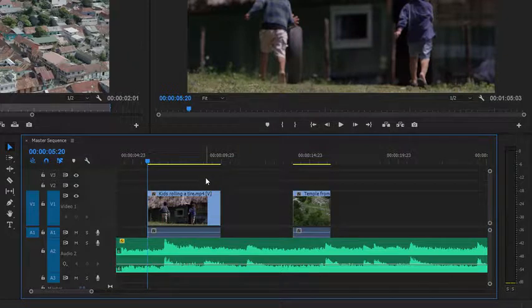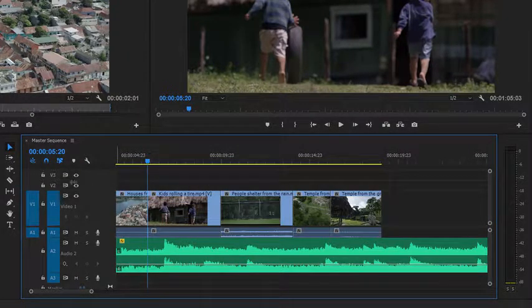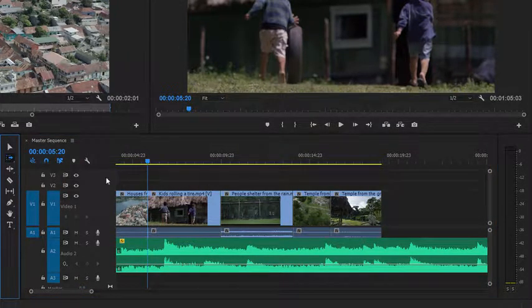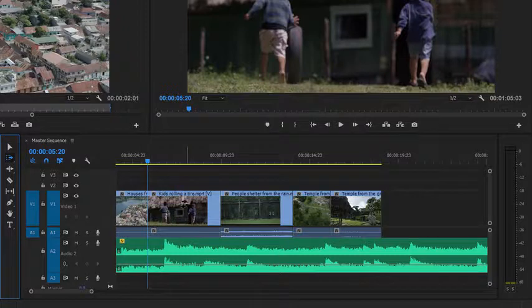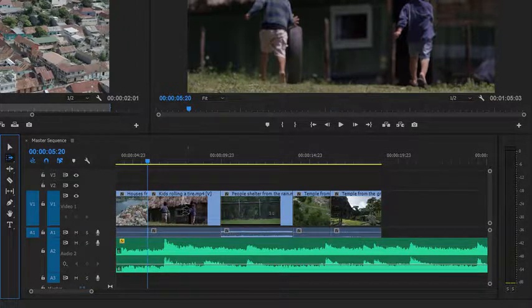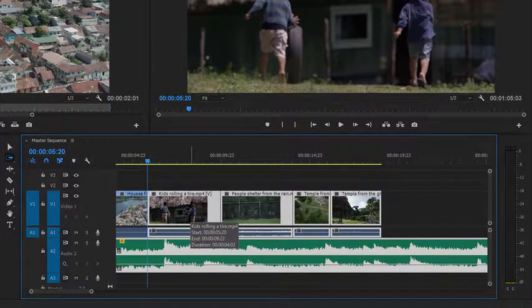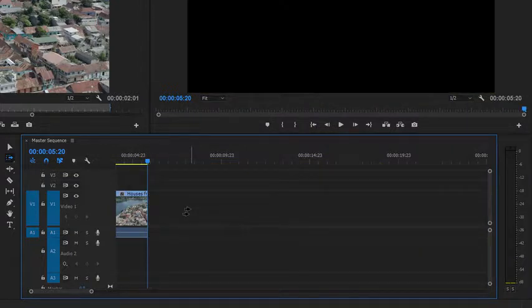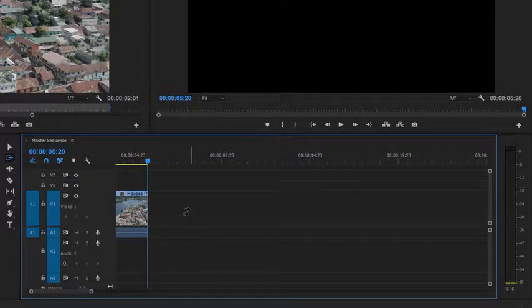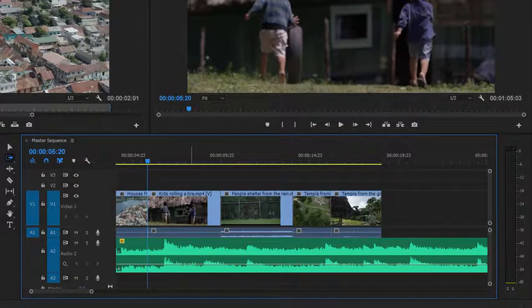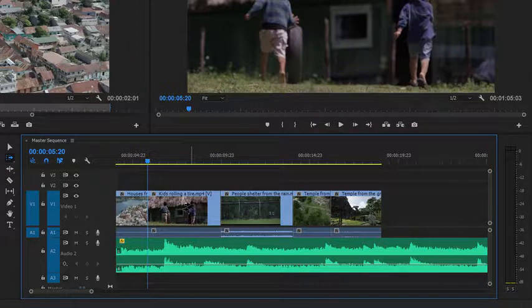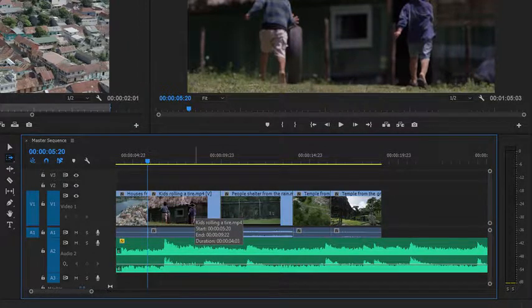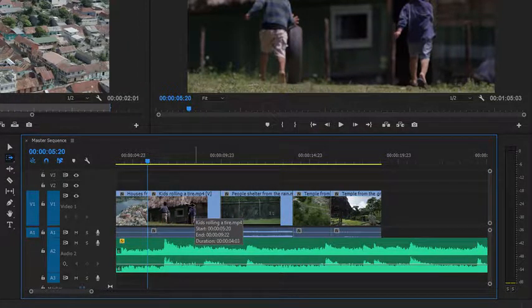I'm going to undo that again, and this time I'm going to go to the Track Select Forward tool, and I'll click again here on the Kids Rolling a Tire clip, and I'll press Delete again. Now I've got a bit of a problem because the Track Select Forward tool actually selects everything on every track from this point forward, so I'm just going to undo, and this time I'm going to hold the Shift key again to change the way the Track Select Forward tool works.